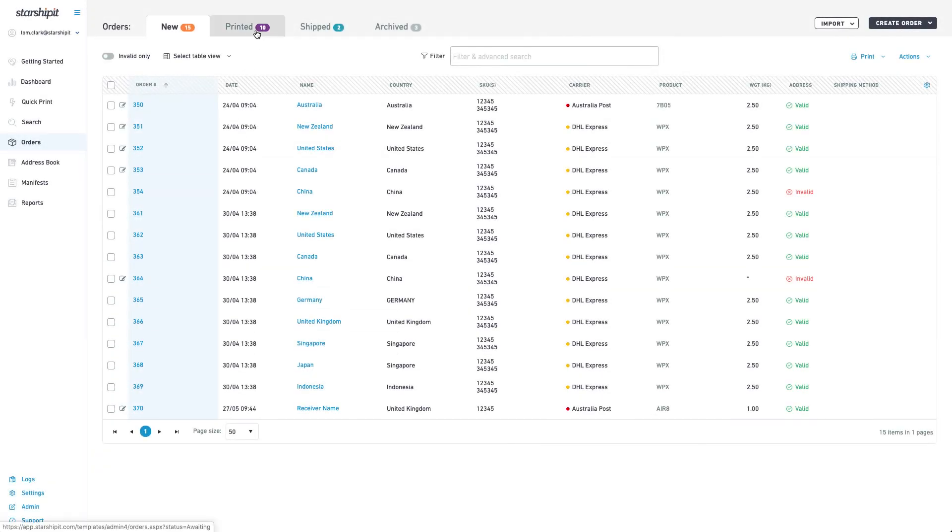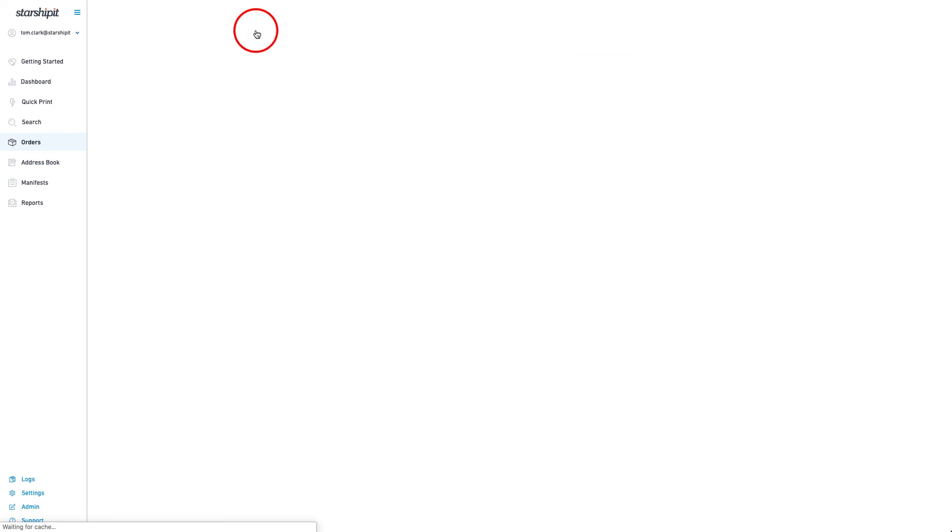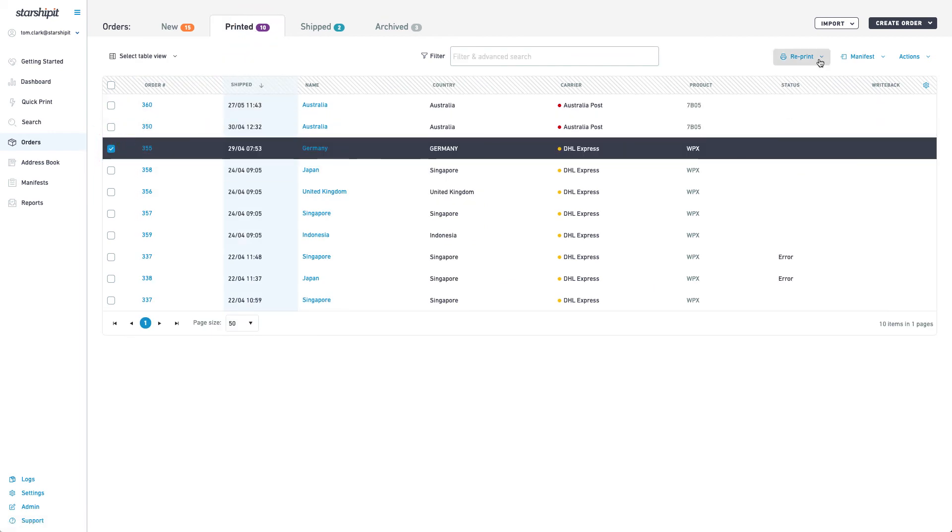Packing slips can also be reprinted from the printed or shipped tabs at any time using the reprint drop down.